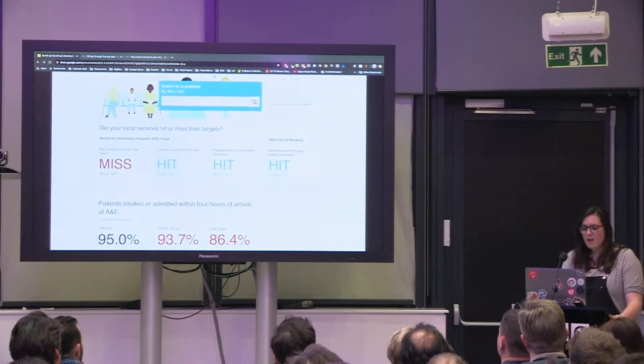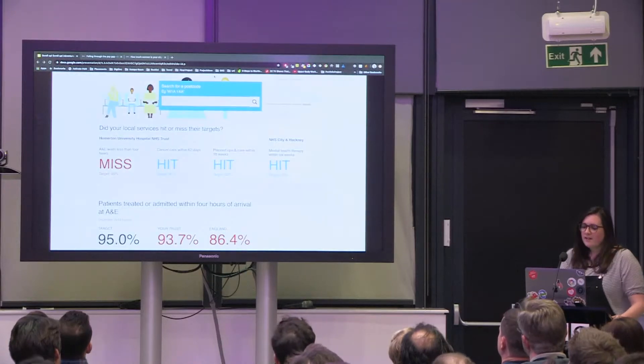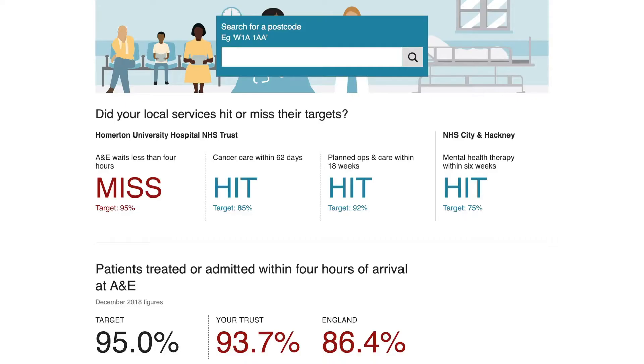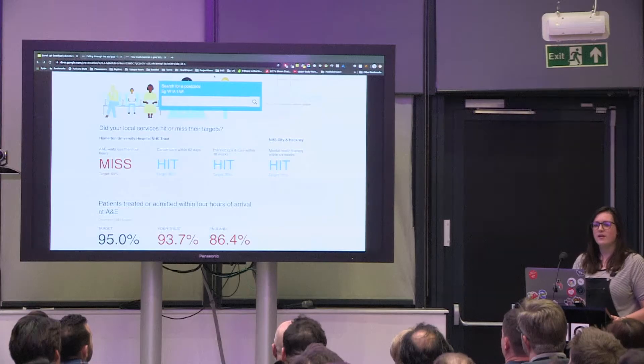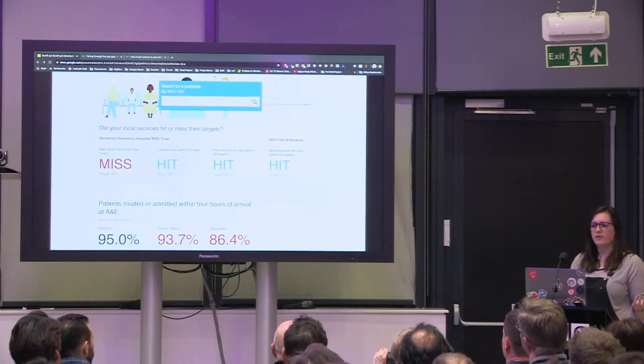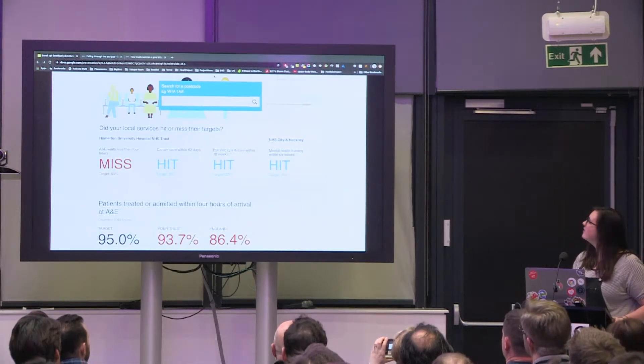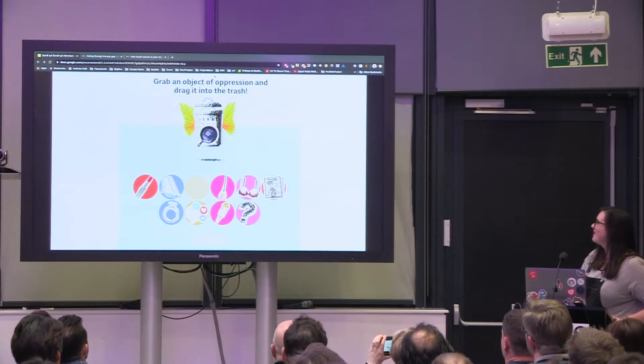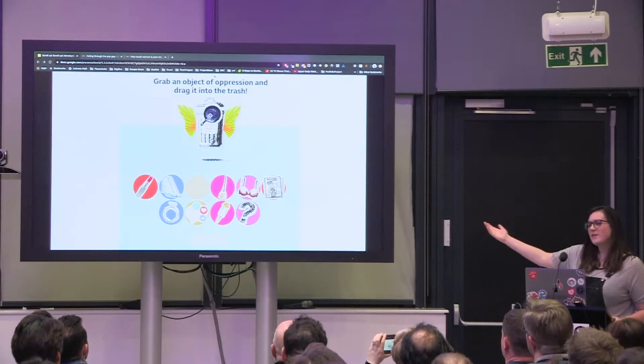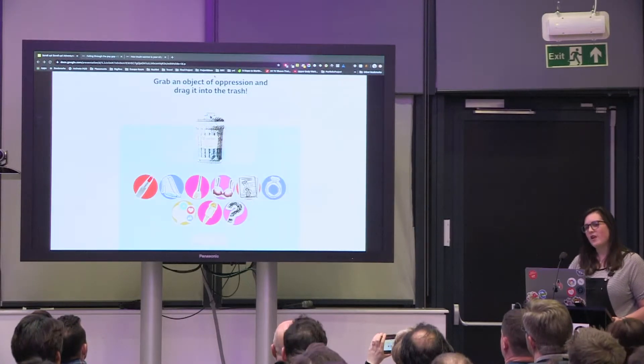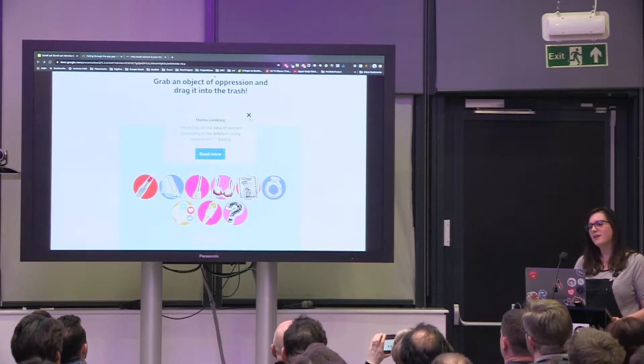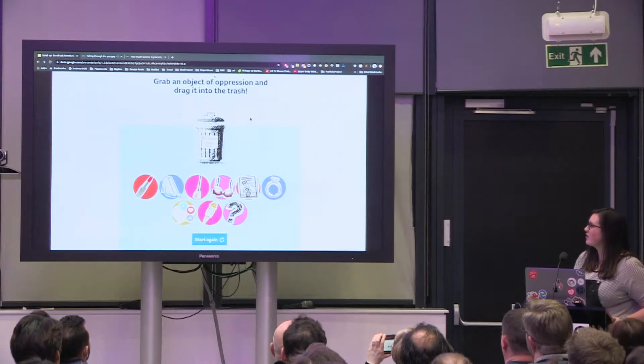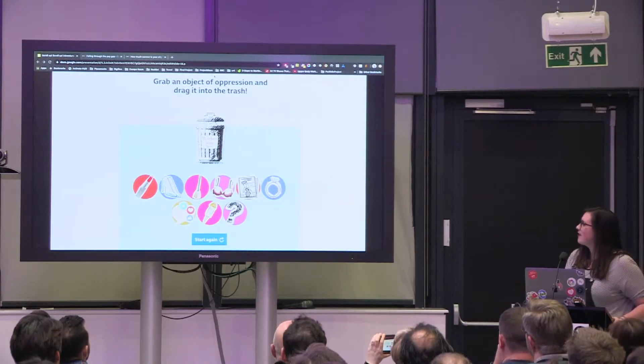We create things like the NHS tracker which compares how your local NHS trust is doing compared to government targets. We have the freedom trash can where you can drag objects of female oppression into a flying trash can and see why women today want to bin them.